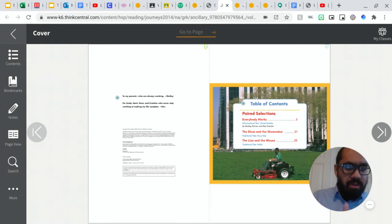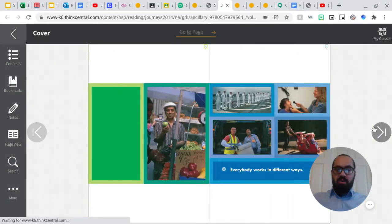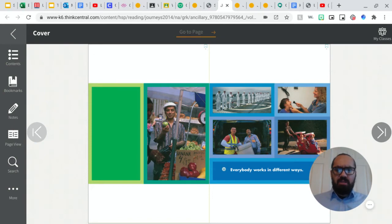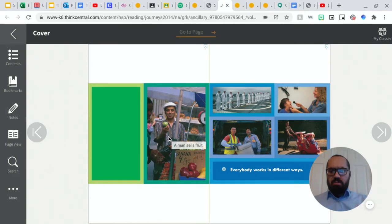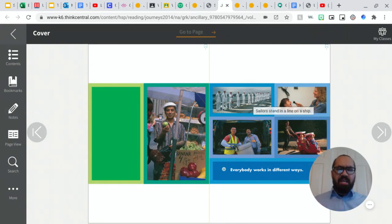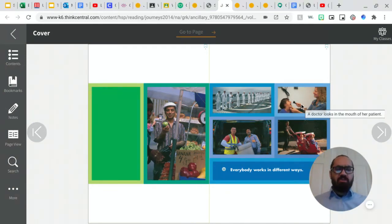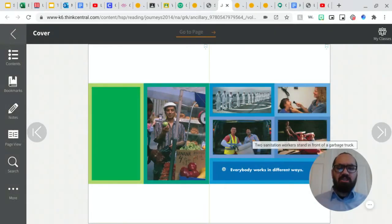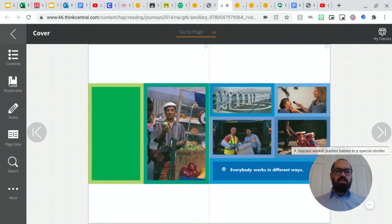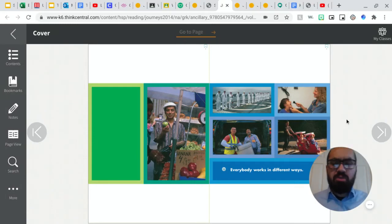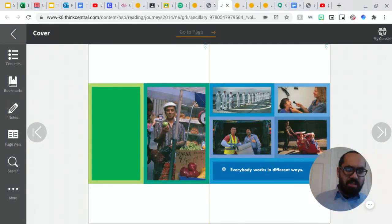Okay, so here we go. Oh, another thing I wanted to mention, in a lot of nonfiction books, there is a table of contents, which tells us where to find things. Okay, so now we'll get into the story. Everybody works in different ways. Okay, everybody works in different ways. So we can see right here, there's a man, he's selling fruit. Okay, we see a sailor standing in line on a ship. We see a doctor looking into the mouth of her patient. We also see two sanitation workers in front of a garbage truck. And we also see a daycare worker pushing babies in a special two seater stroller, right? So everybody works in different ways. Every job here is different.